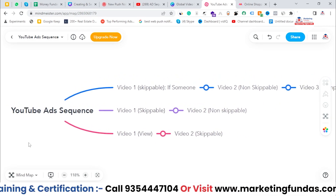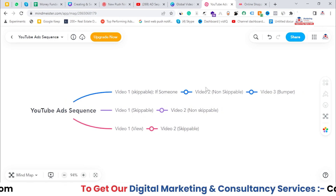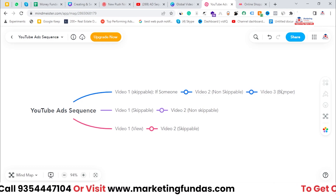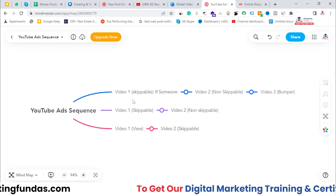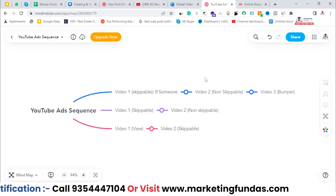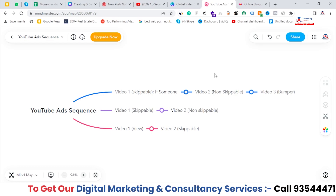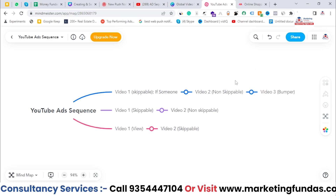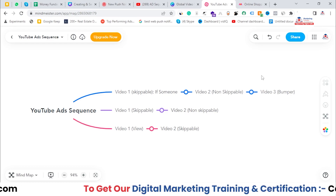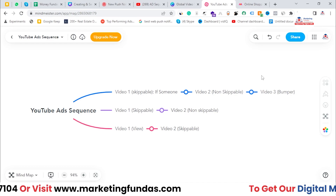This is a visual explanation of how ad sequence works. Let's say we have created three videos to explain our brand story. The first video we created is skippable, and if the person skips the first video, then they will be able to see the second video which is non-skippable. After watching that non-skippable ad, they will directly see the third video, which is a bumper ad that will bump into their videos again and again whenever they're watching any video on YouTube.